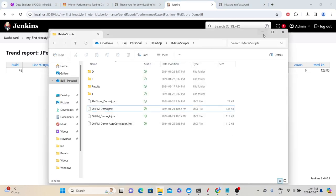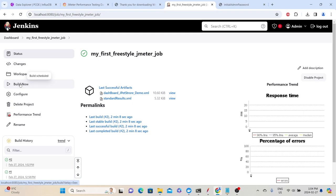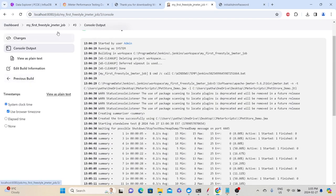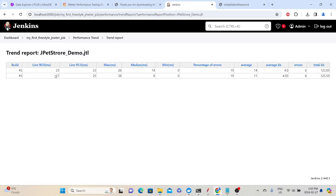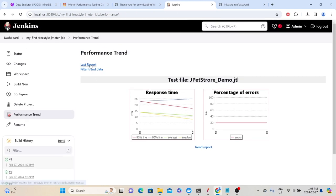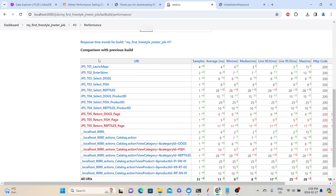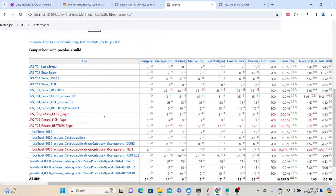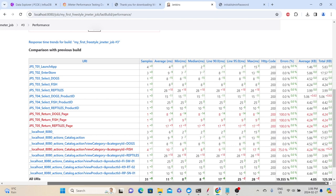Let's delete the JTL file and re-execute the same job by clicking Build Now. After build 3 completes, go back to the freestyle JMeter job and click the Performance Trend report. You can now see a comparison between builds — for example, in the first build the 90th percentile was 23 milliseconds and in the second build it was 17 milliseconds. You can click 'Last Report' to see the full report with a comparison across different transactions and detailed information.